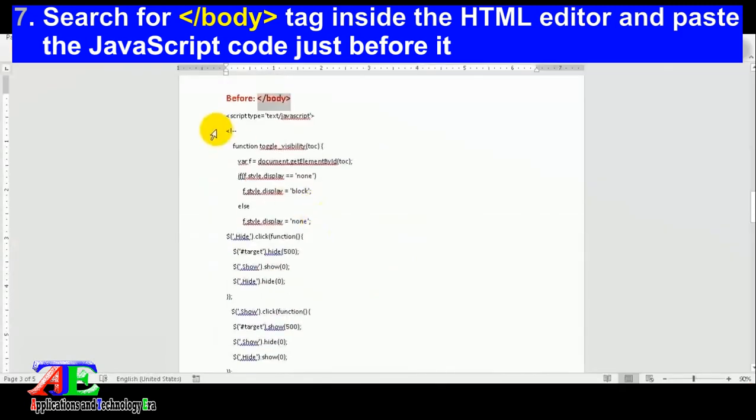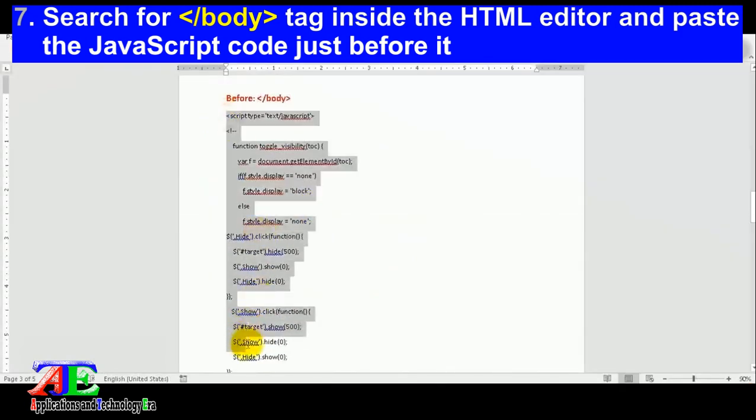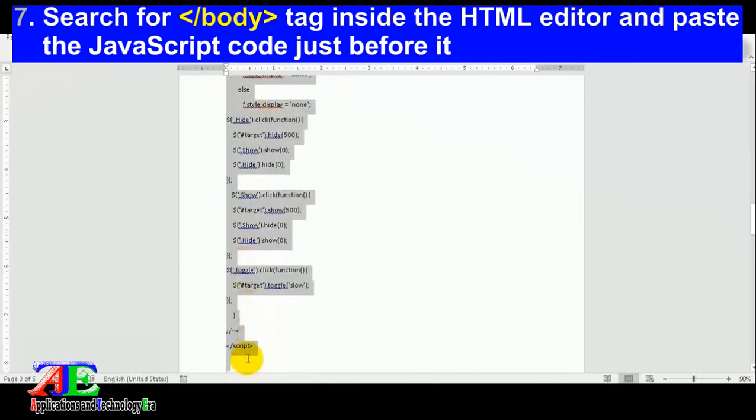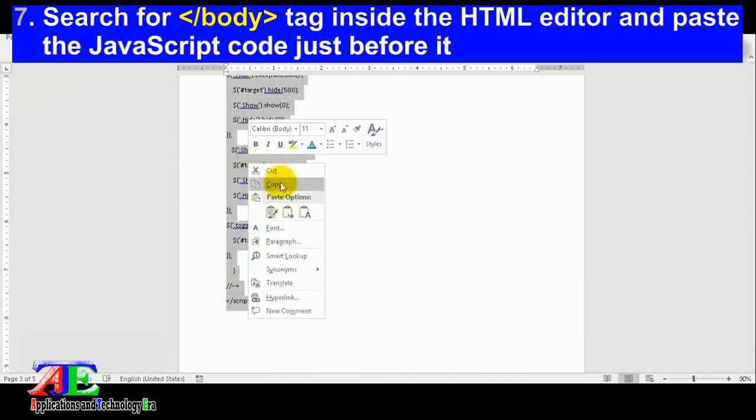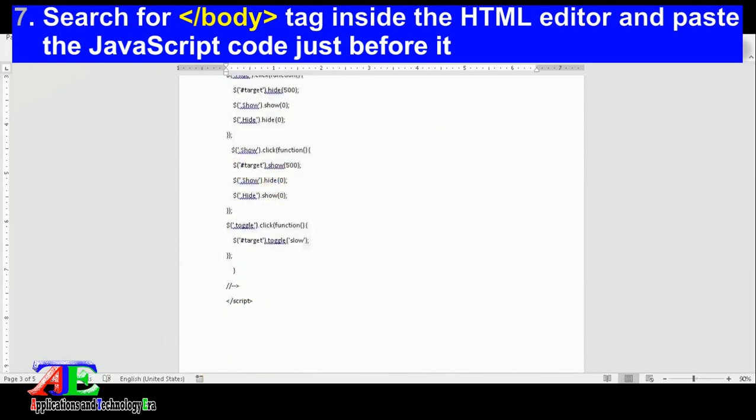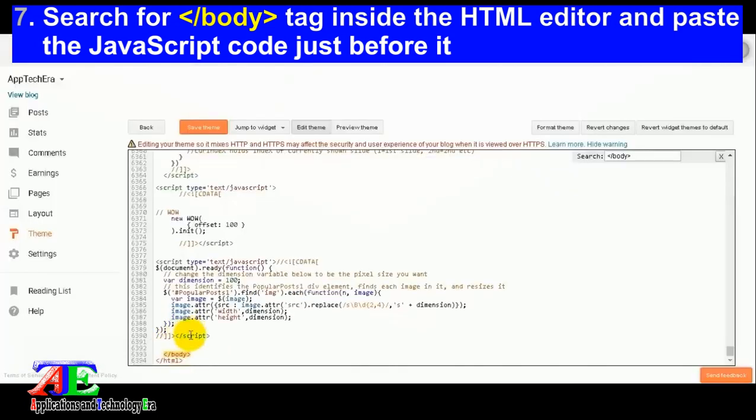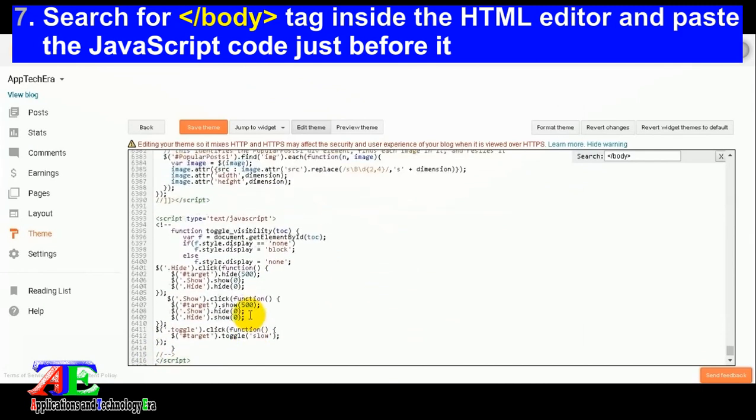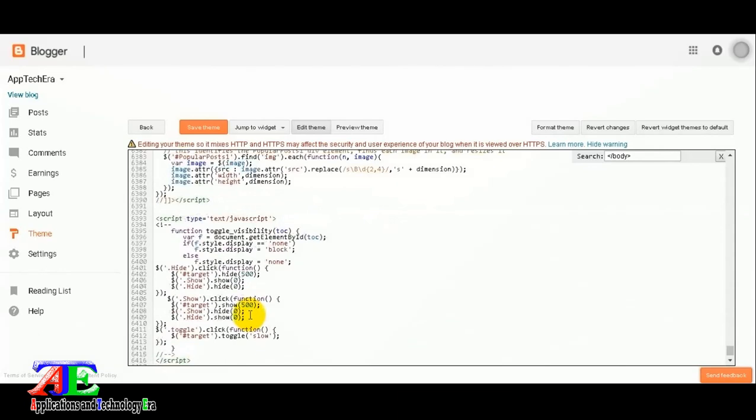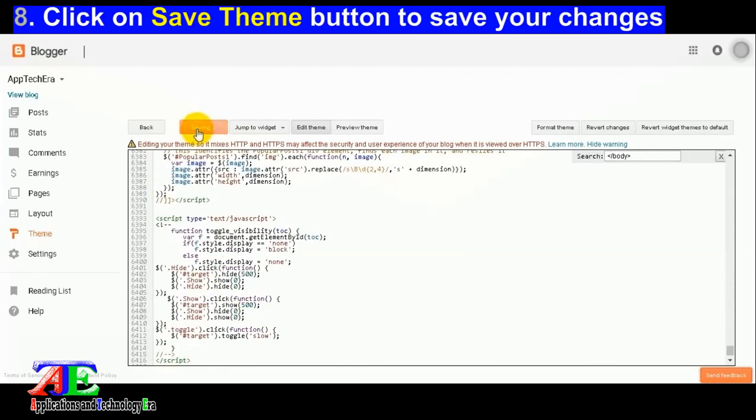Paste the JavaScript code just before it. Click on the save theme button to save your changes.